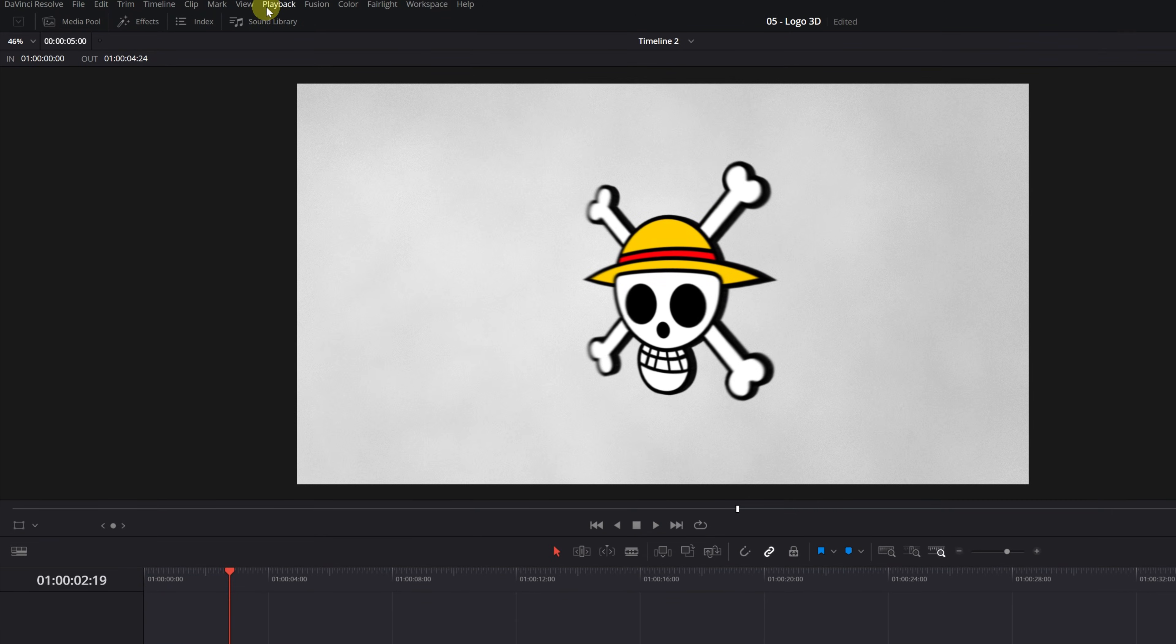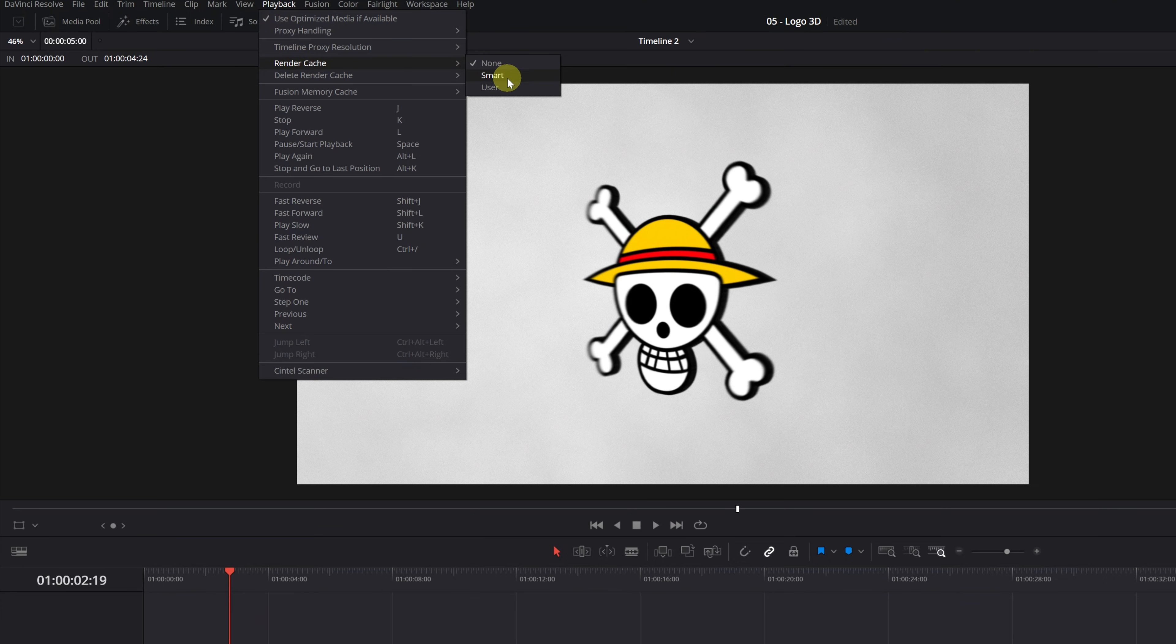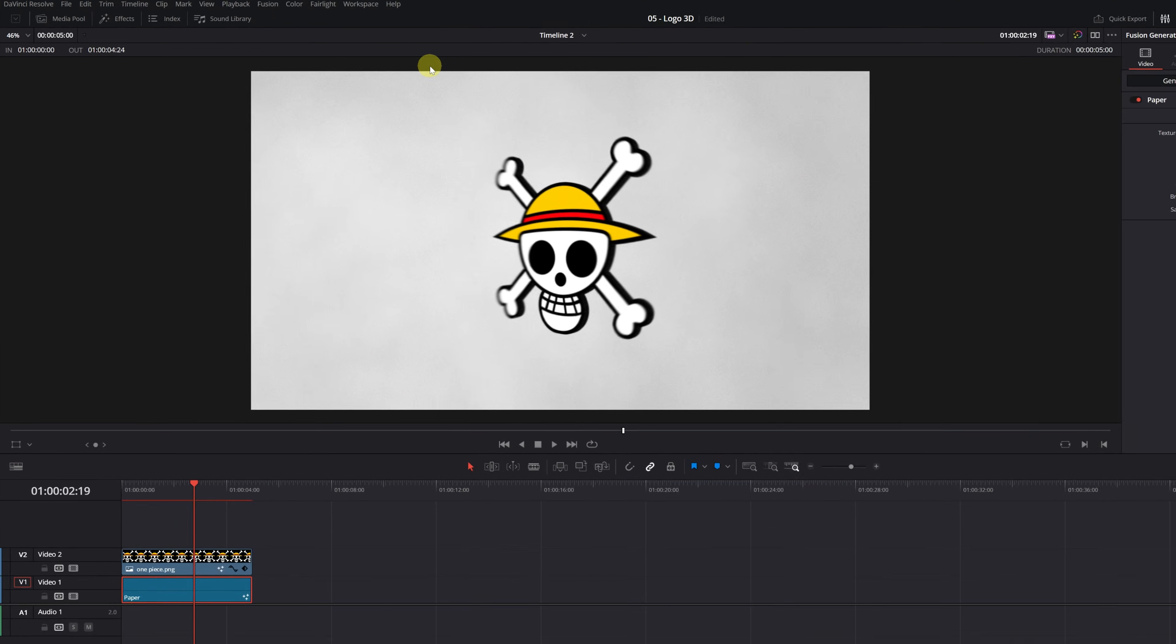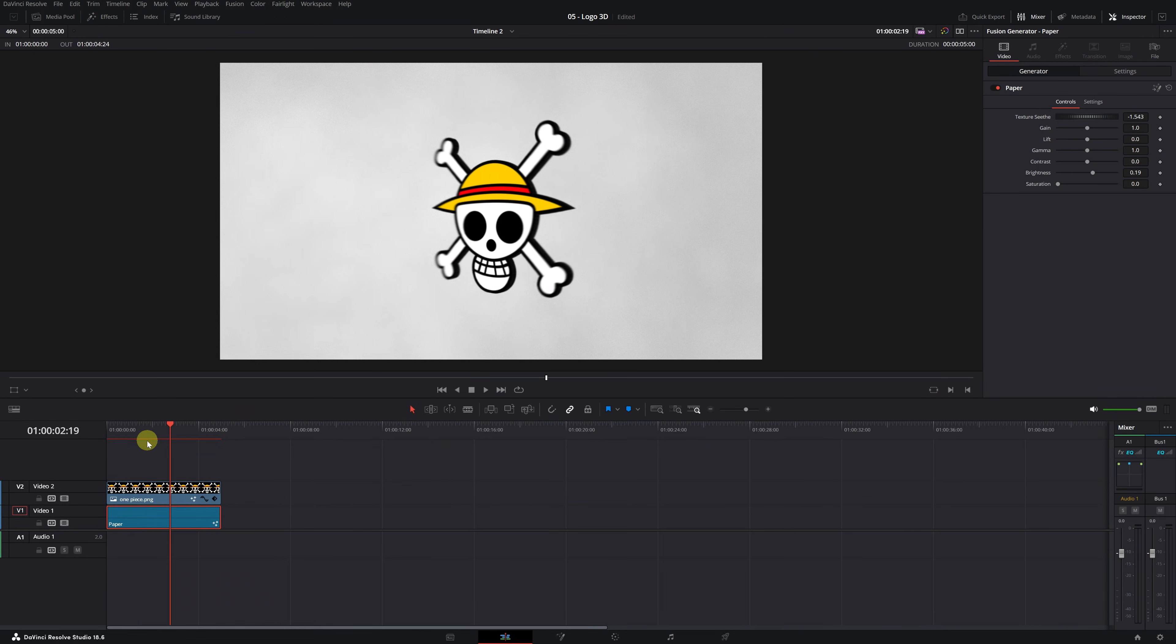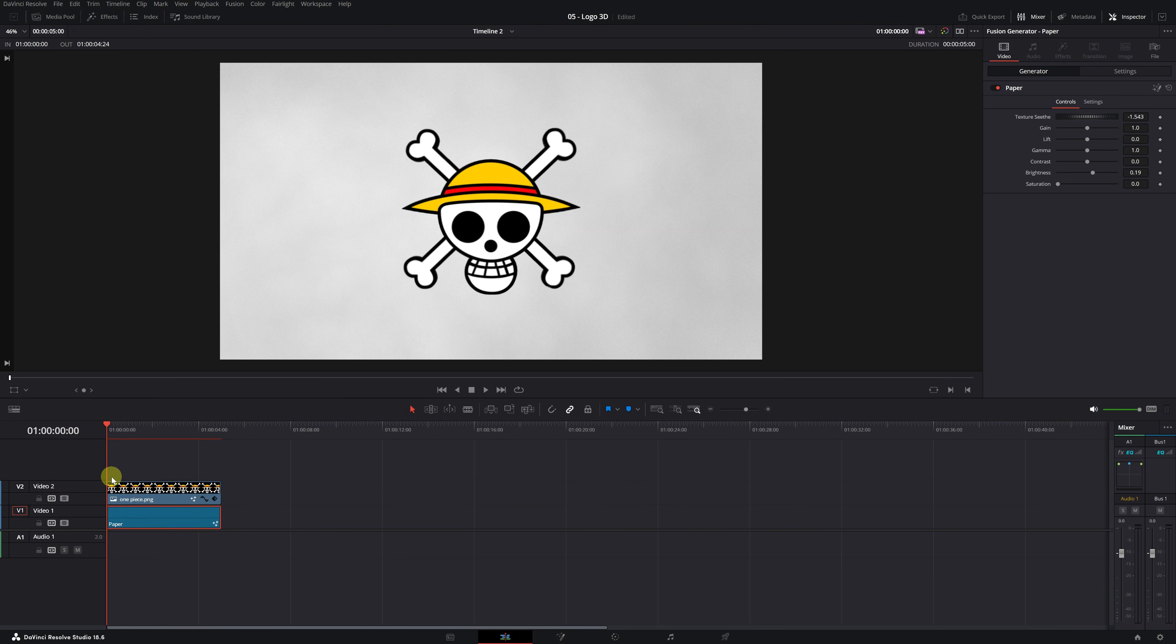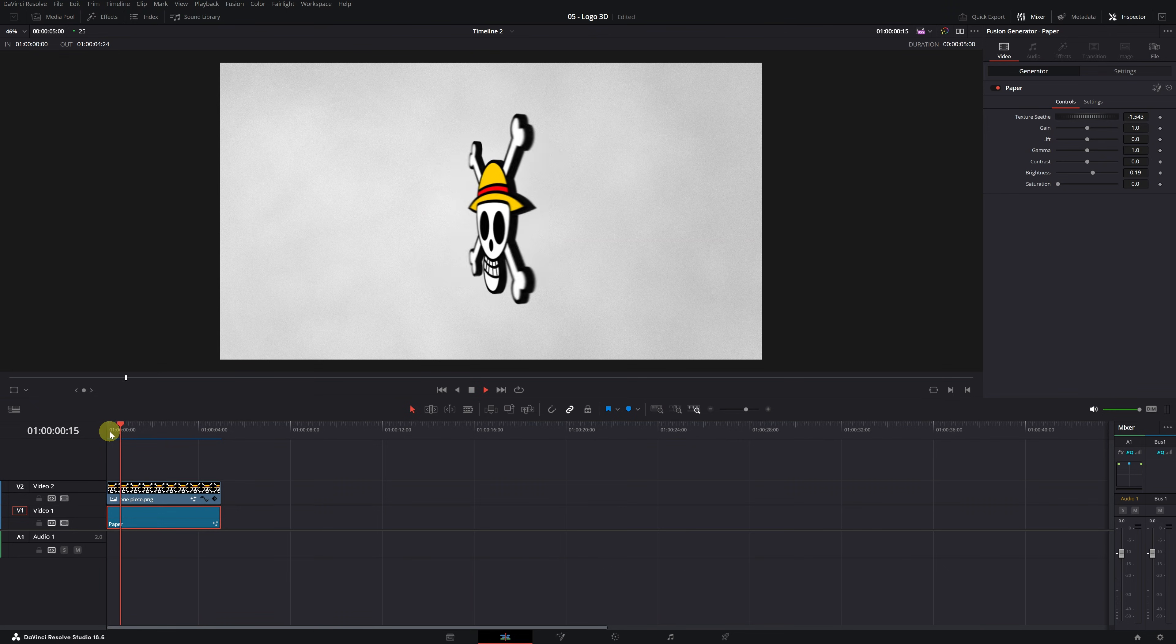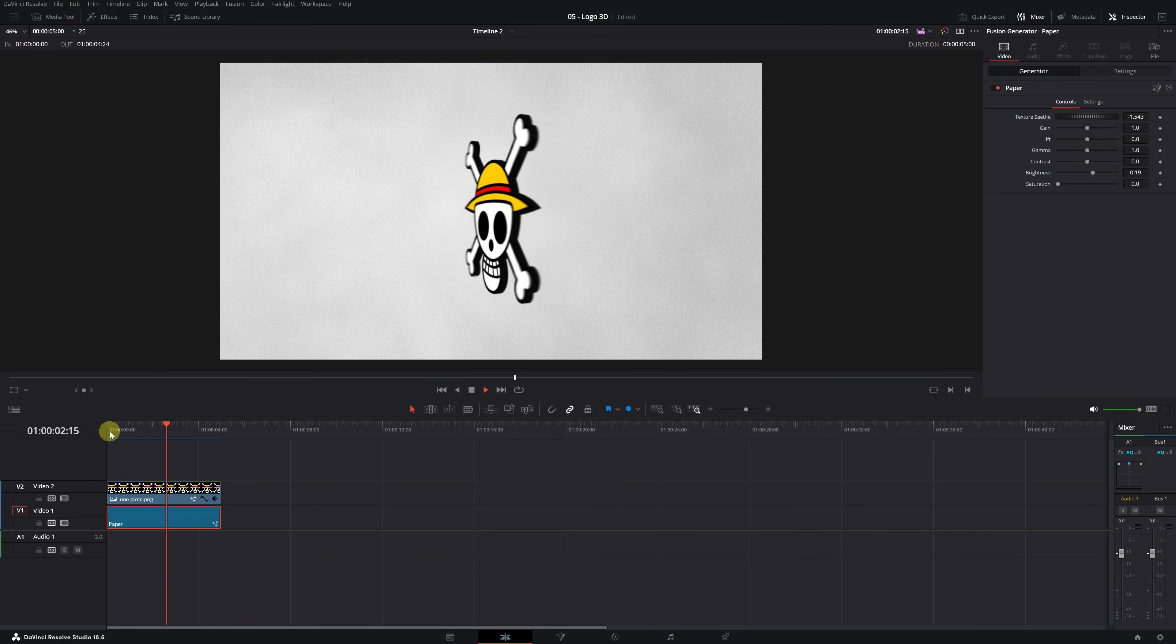In the Playback tab, access Render Cache and select Smart Mode. You'll see a red horizontal line at the top of the timeline. Wait for the video to render and the bar will turn blue. Now you'll be able to view the animation with the 3D logo correctly.